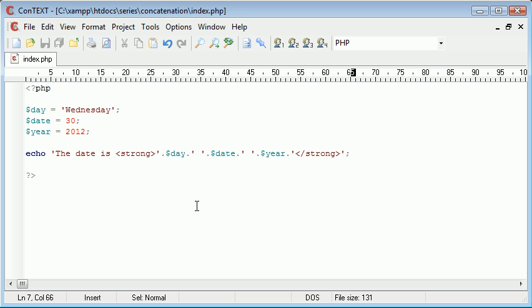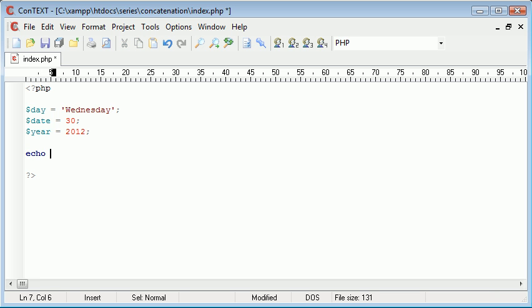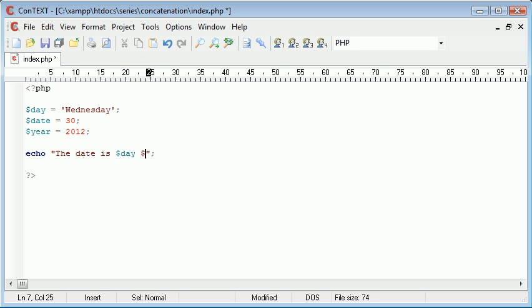So this is the better way to do things but now let's take the easy way. So let's echo the date. We're using double quotation marks. Now you're going to see how easy it is to do it this way. The date is day, date, year and that's it.